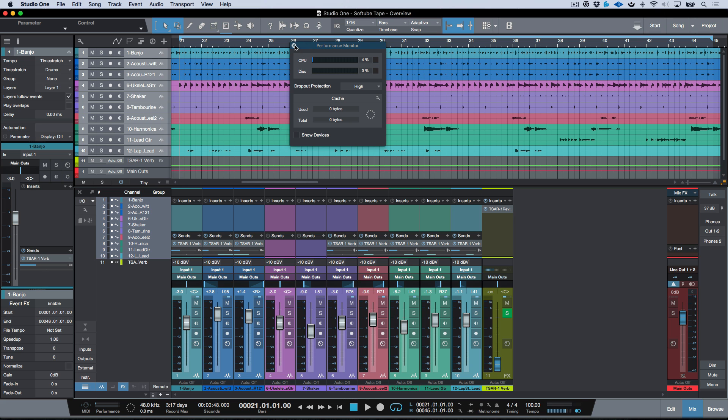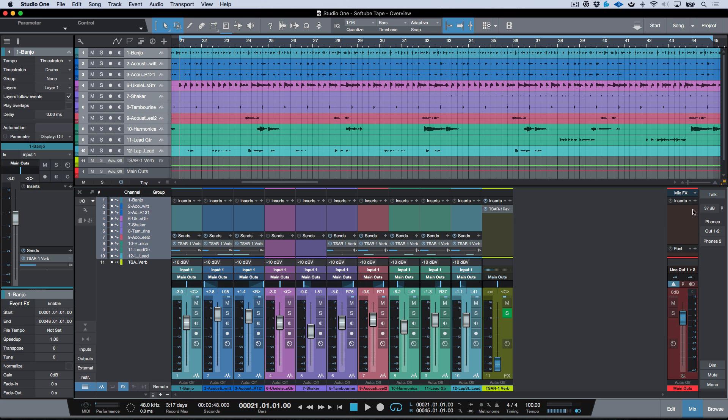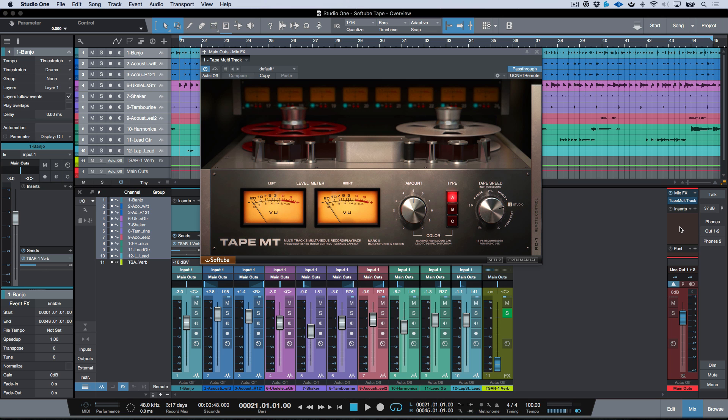And with these guys, we'll remove these as well. So now for the Mix Effects plugin version, I'm just going to go ahead to my menu, Tape Multi-Track.